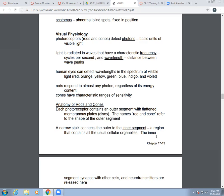Our human eyes can detect wavelengths within our visible light spectrum — that's your ROY G BIV: red, orange, yellow, green, blue, indigo, and violet. Rods will respond to almost any photon regardless of its energy content. Cones have more characteristic ranges of sensitivity because they deal with interpreting colors.